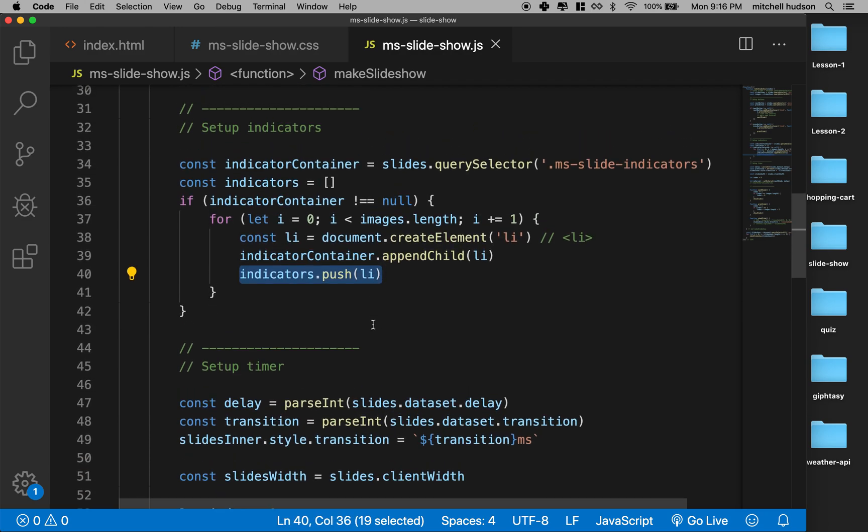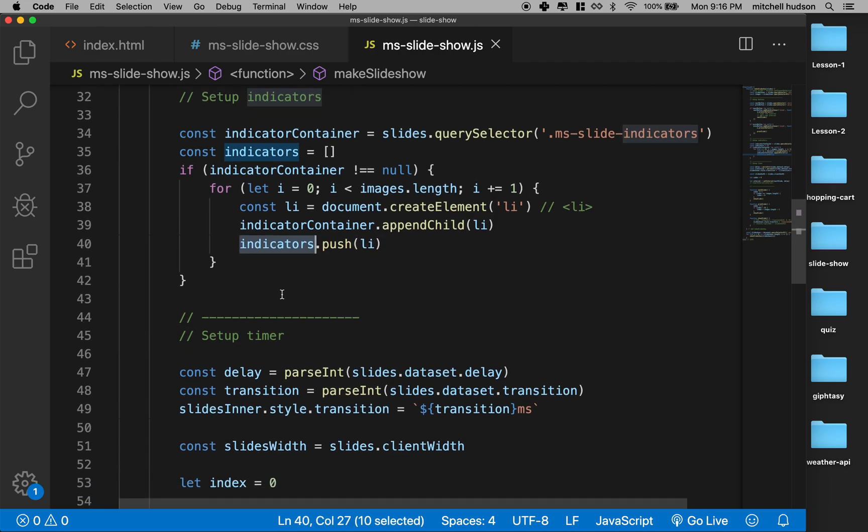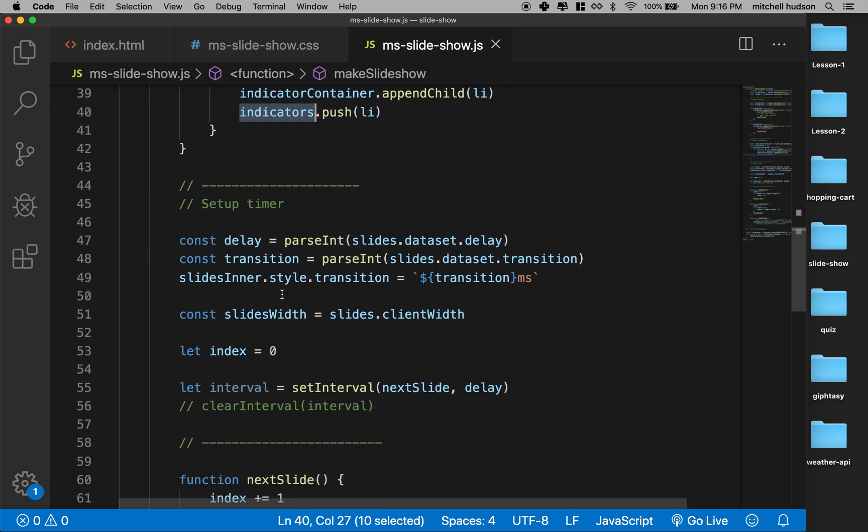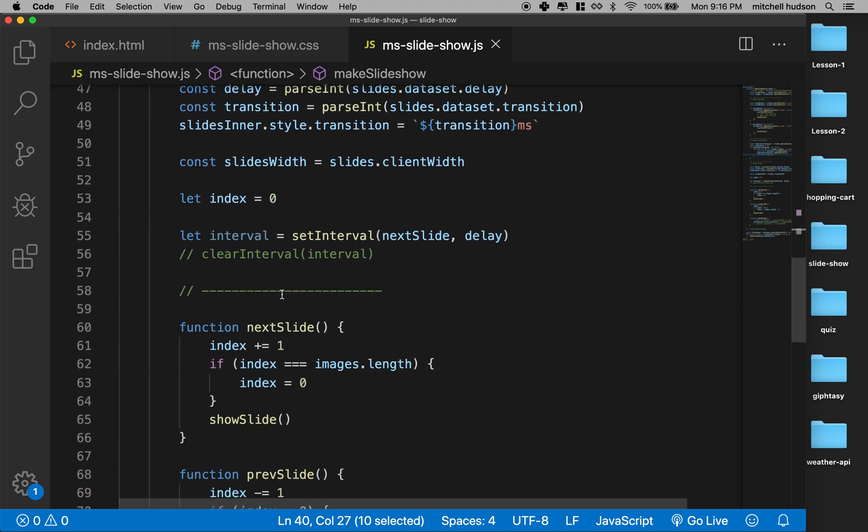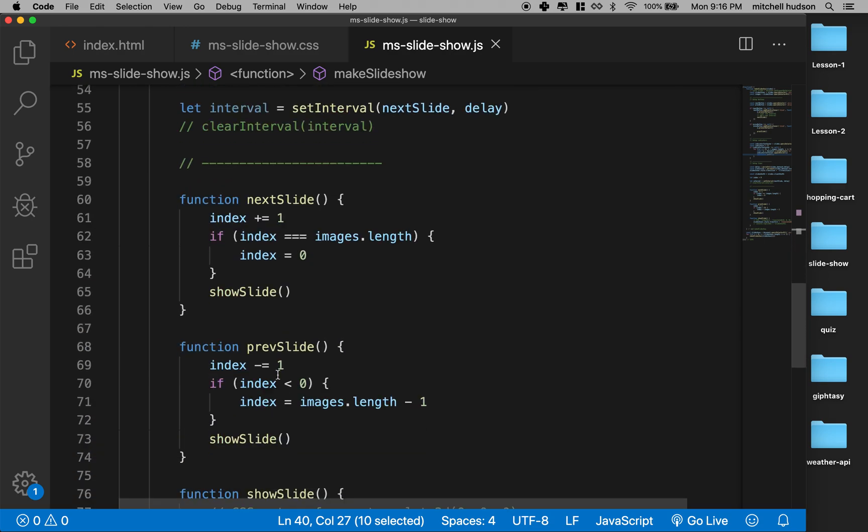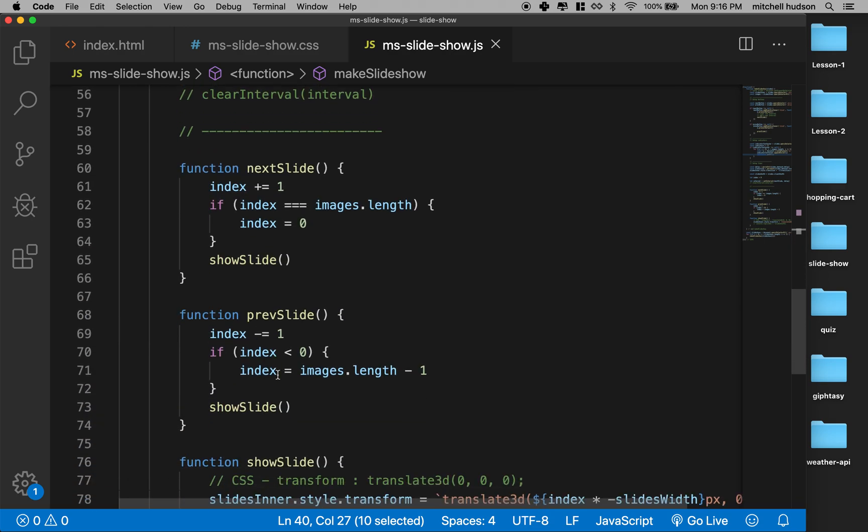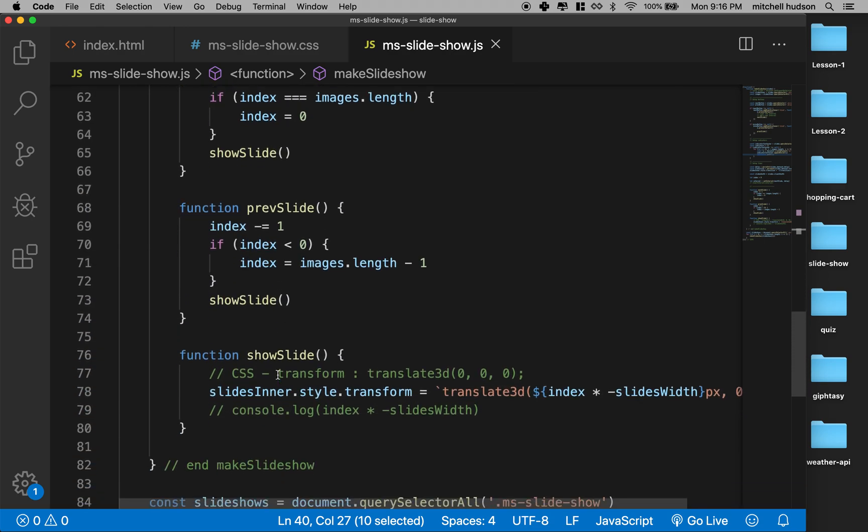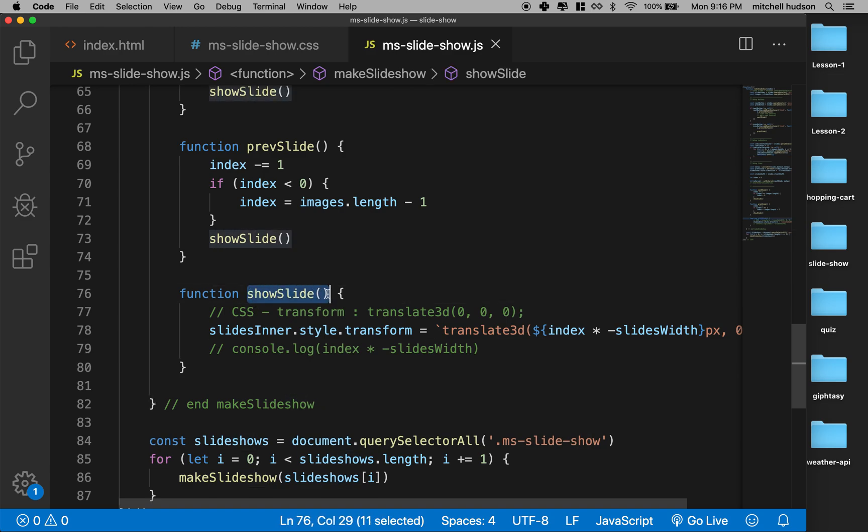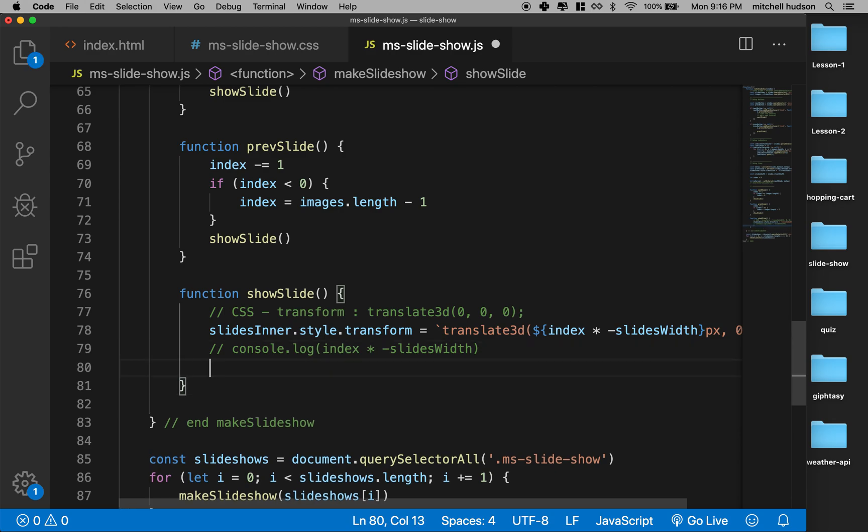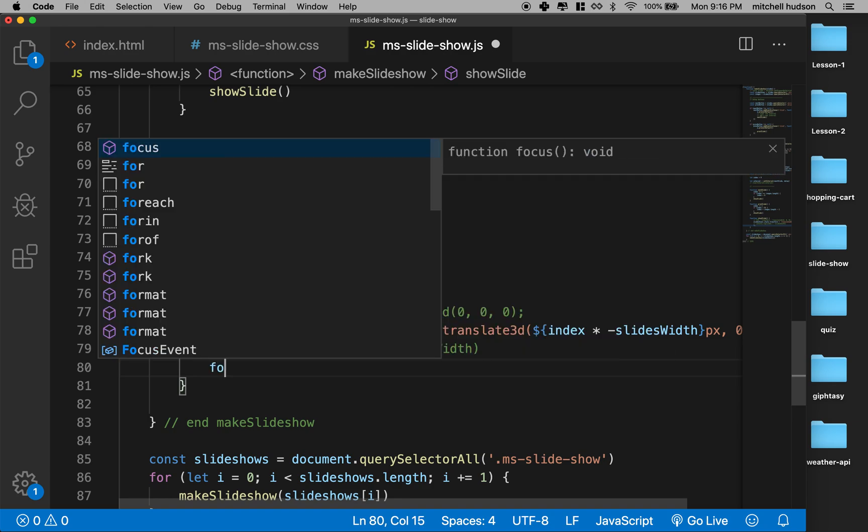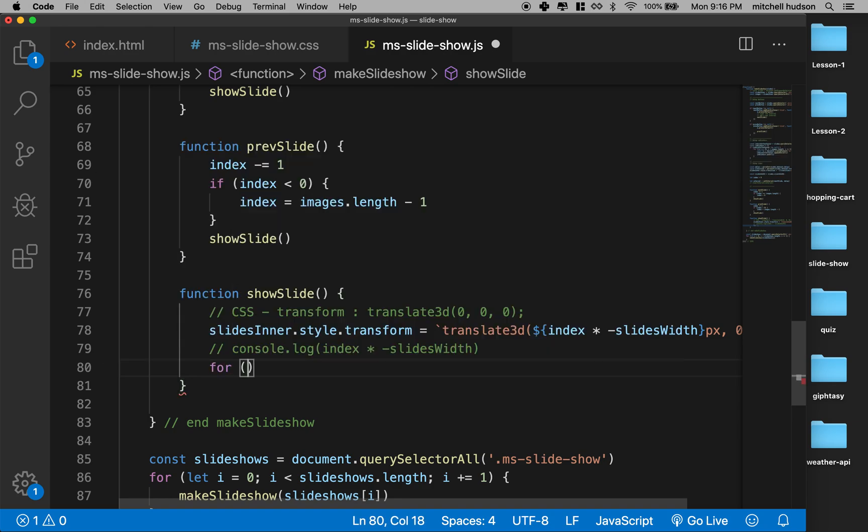So anyway, now I've got an array of indicators and what I'll want to do is highlight them as the slides run. So maybe down here on showSlide, I'm kind of debating maybe I should make another function. Maybe we'll just do it inside here. So what I'm going to do is I'm going to loop through the list of indicators.